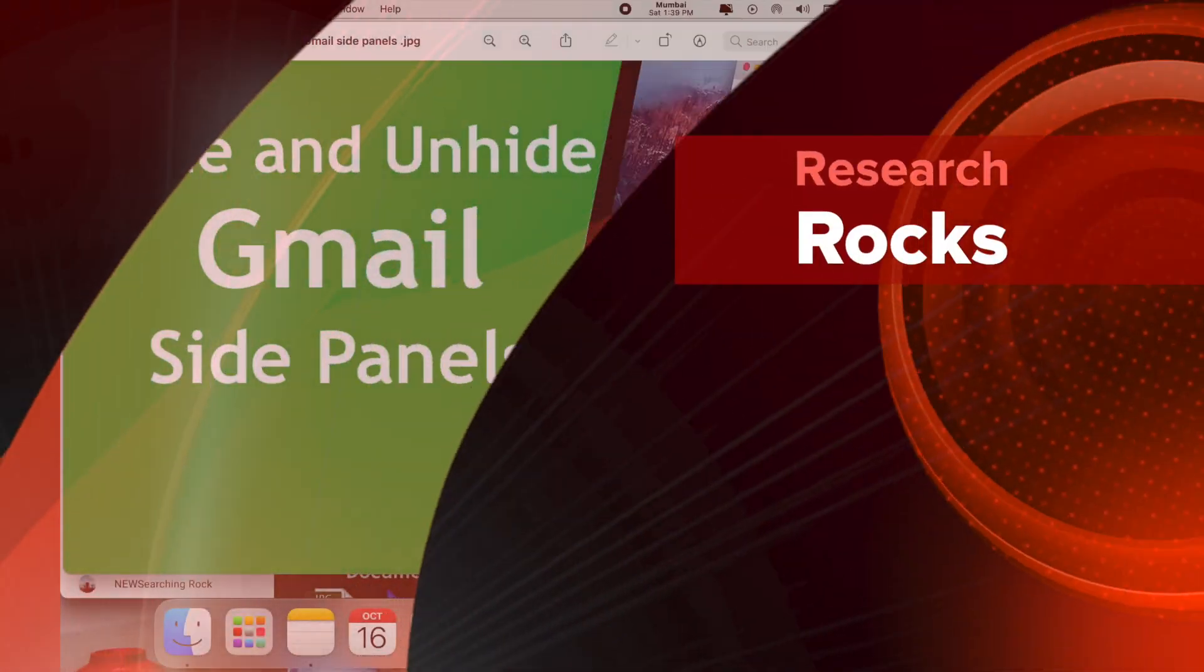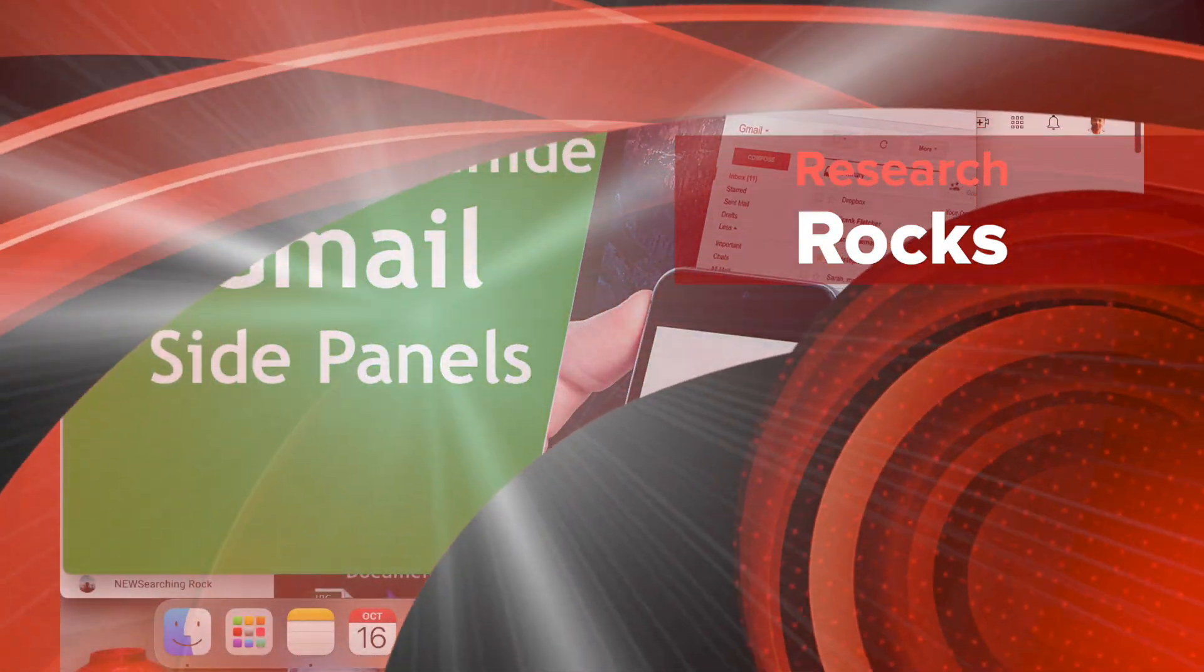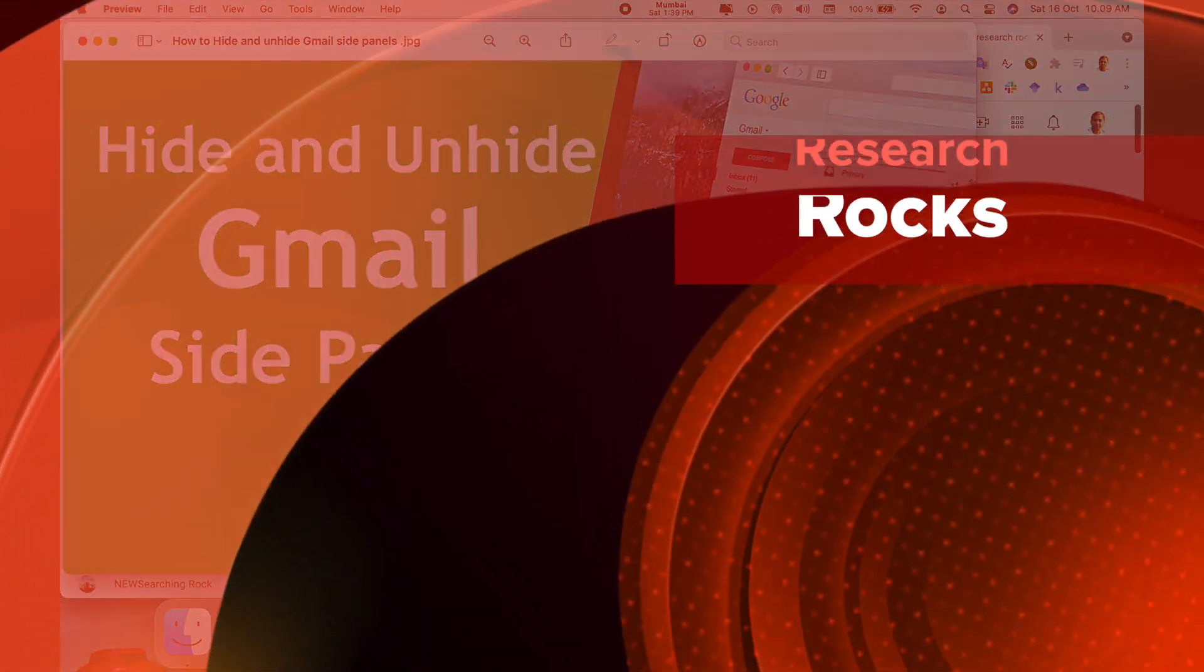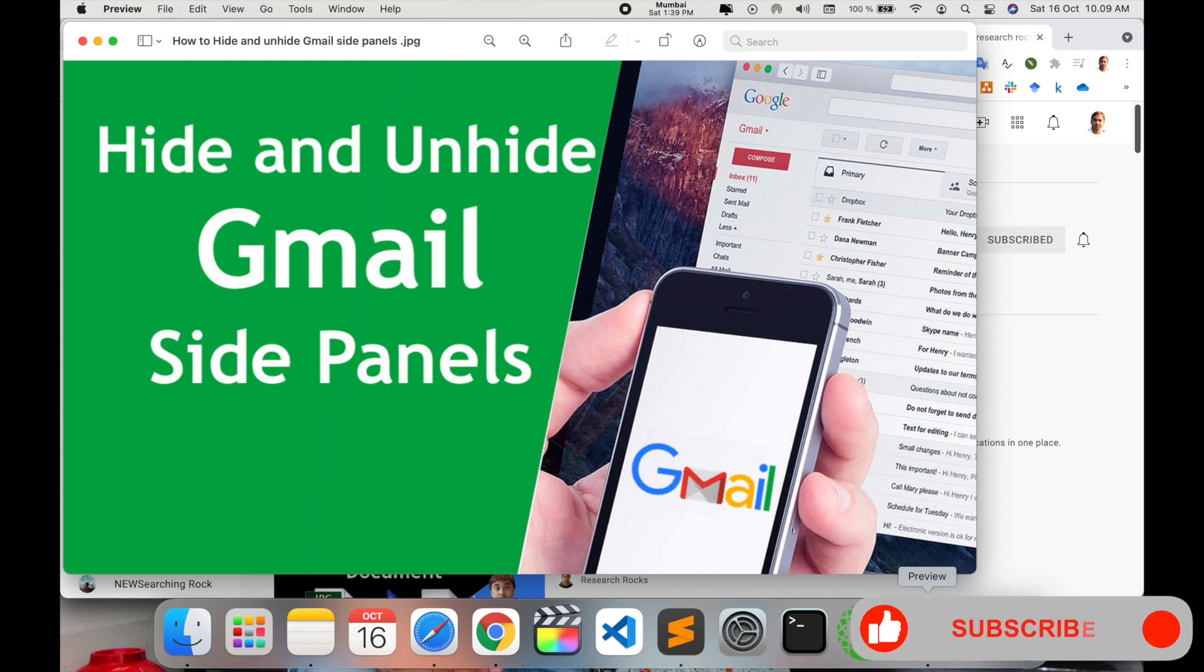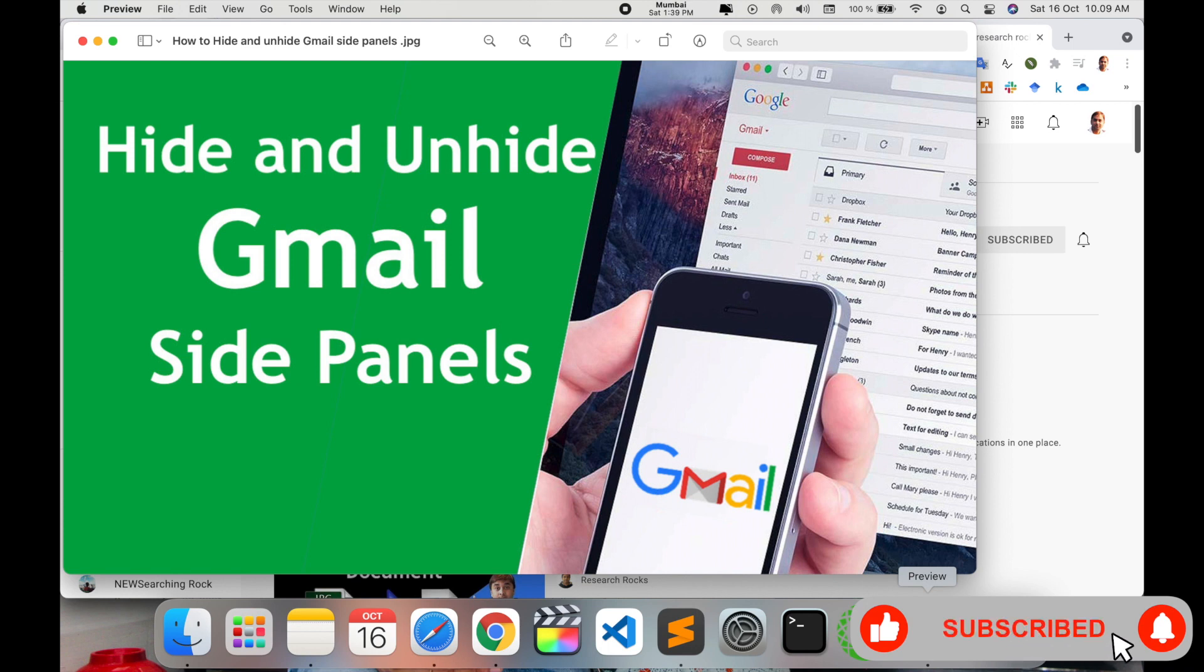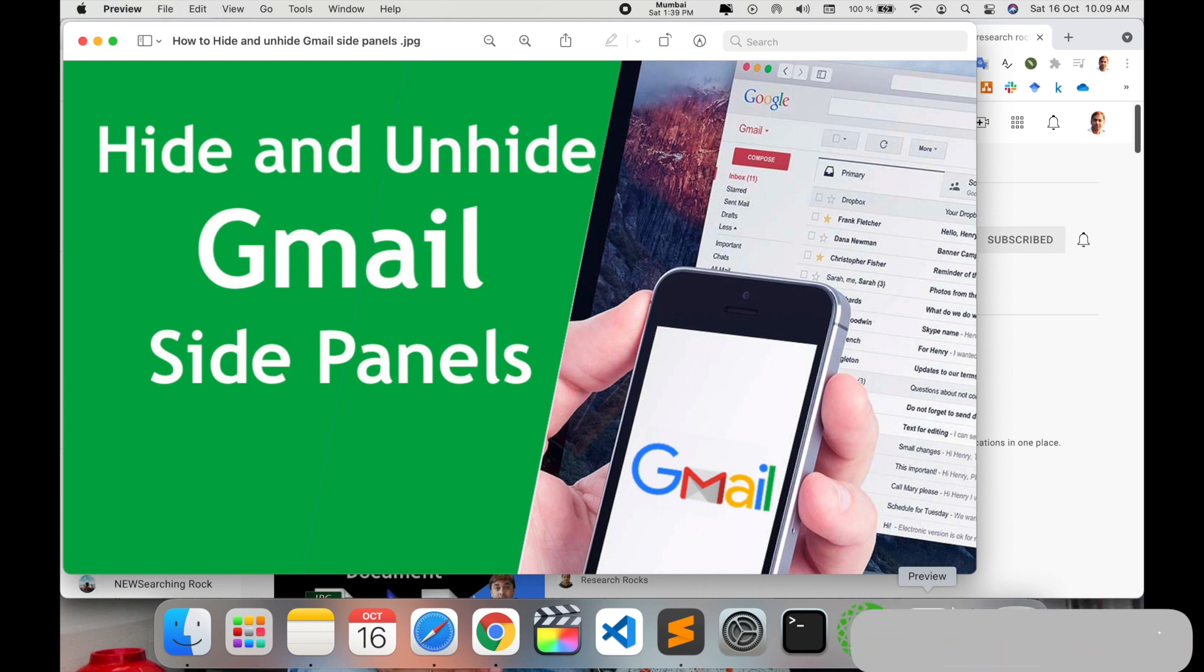Welcome to Research Rocks. In this video we will see how to hide and unhide Gmail side panels. A couple of days I was facing this problem and today I solved this problem. From that point of view I made this video.